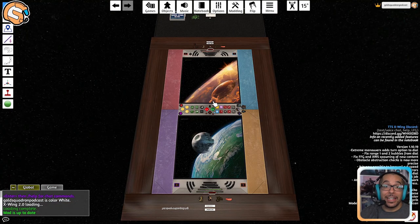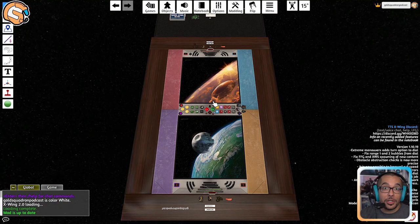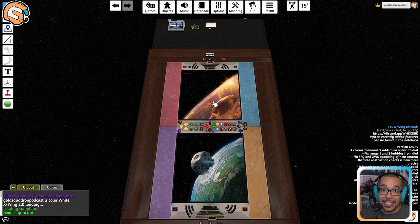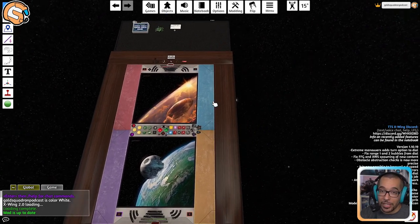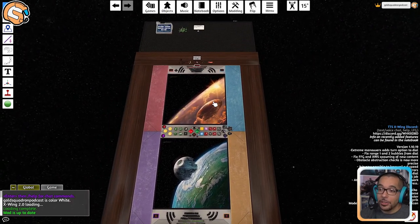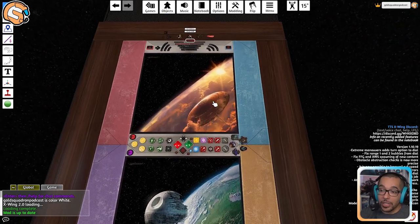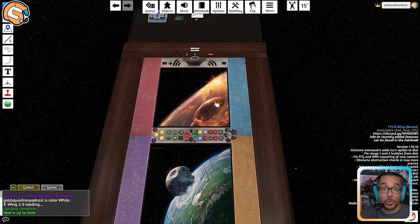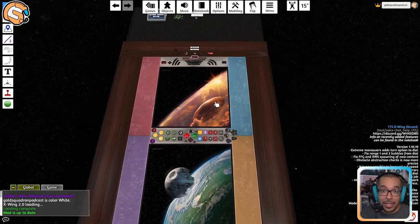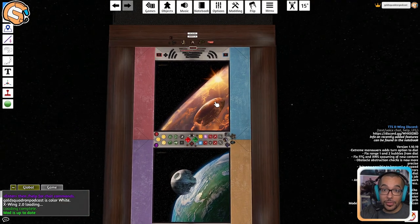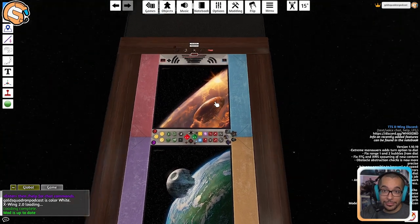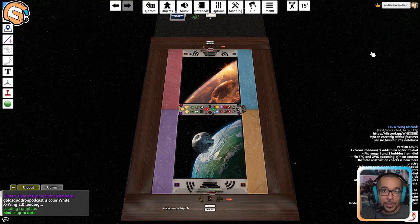Once we're in the game, we need to learn how to navigate around the table. Use your WASD keys to control your location, use your mouse wheel to control zooming, and use the arrow keys to adjust your view angle. Now let's get ready to play.